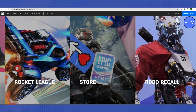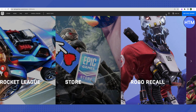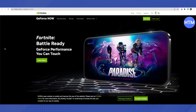Once you have your Epic Games account, open up Nvidia's website. Search for GeForce on Google and click on the first link you see. After opening up GeForce Now, all you have to do is click on Join Now.